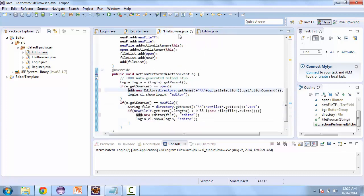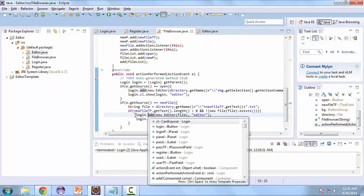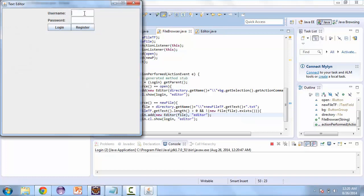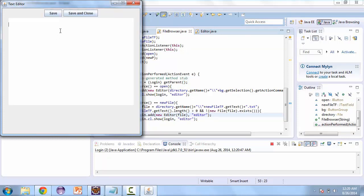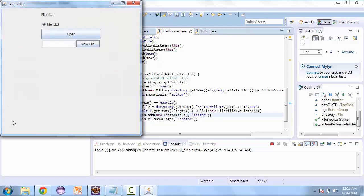Before we test this, I just need to make a change in FileBrowser. We need to add these editors to the login. Now let's run this. Let's log in with the user we created. And we have file one. So let's open file one. And we can save it, then save and close.